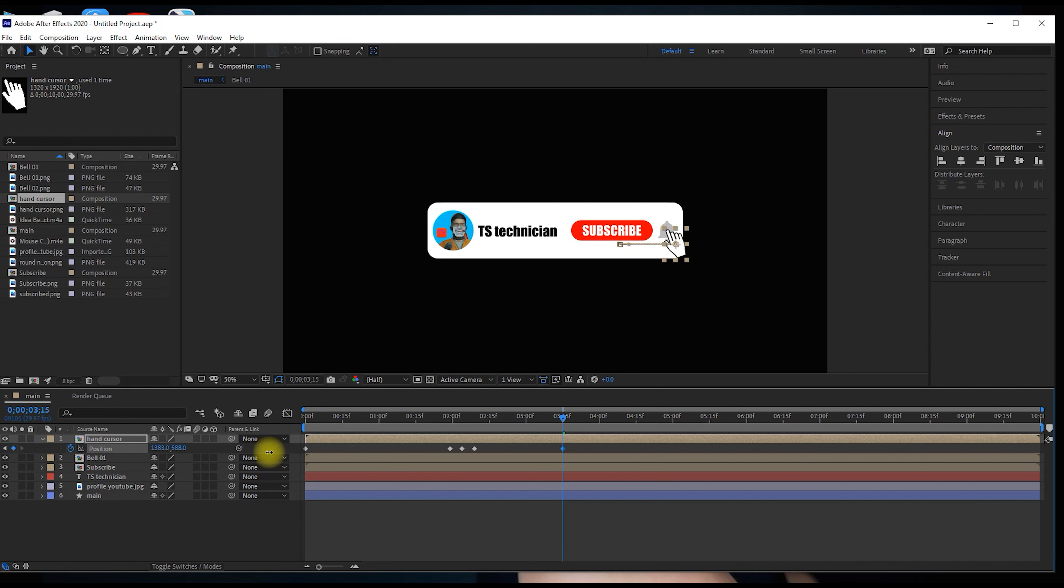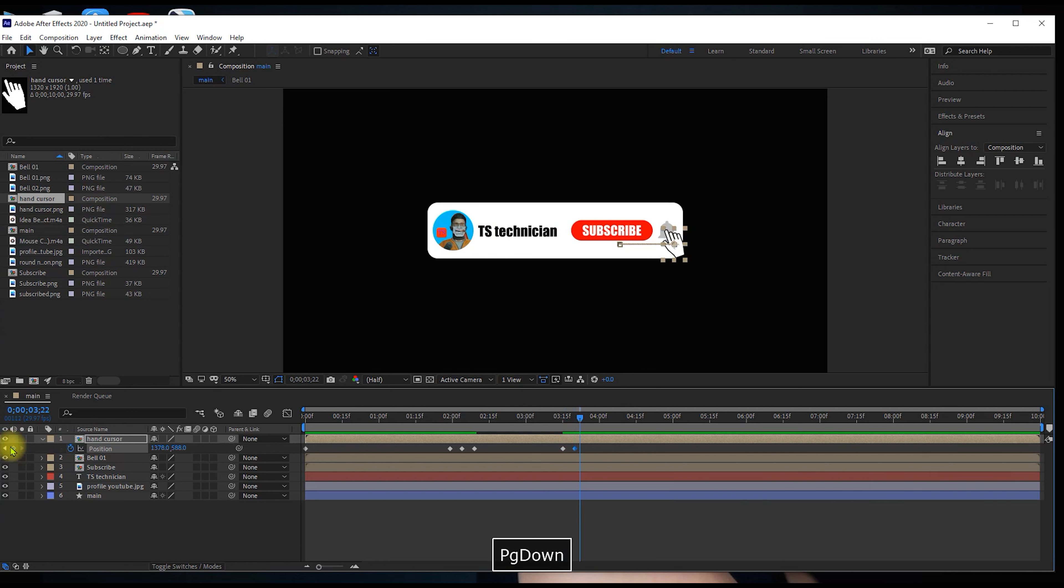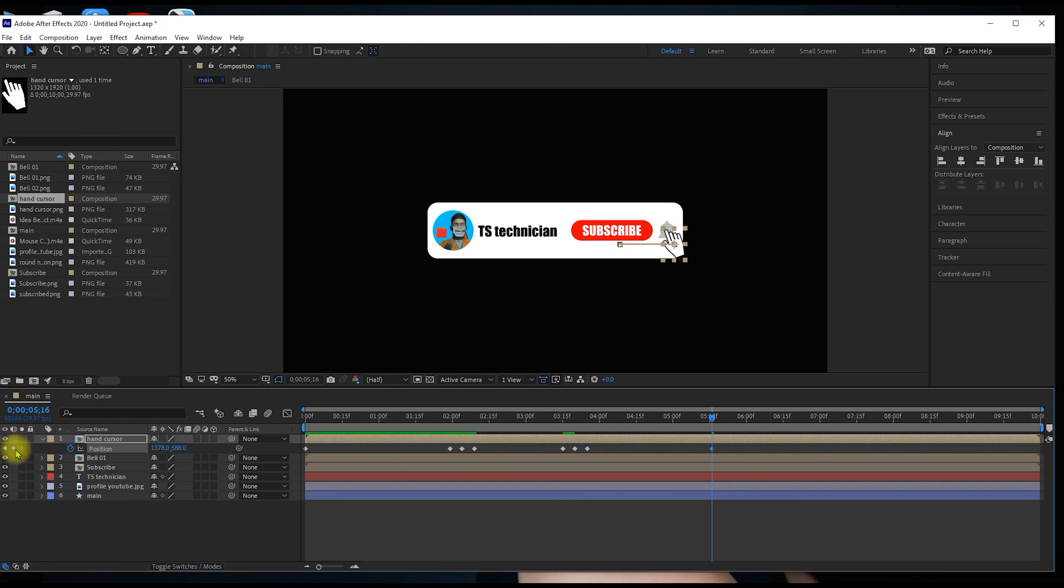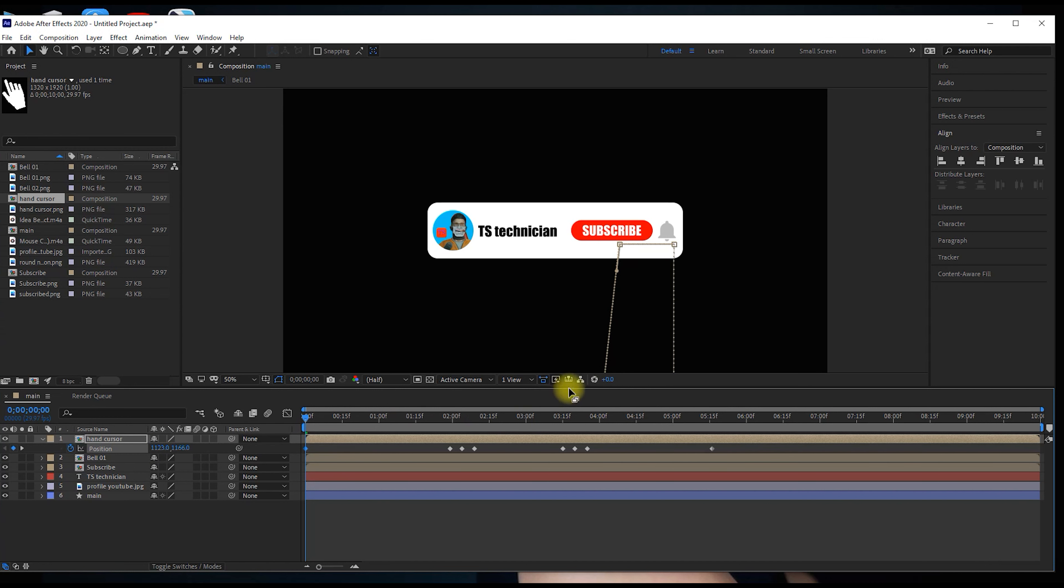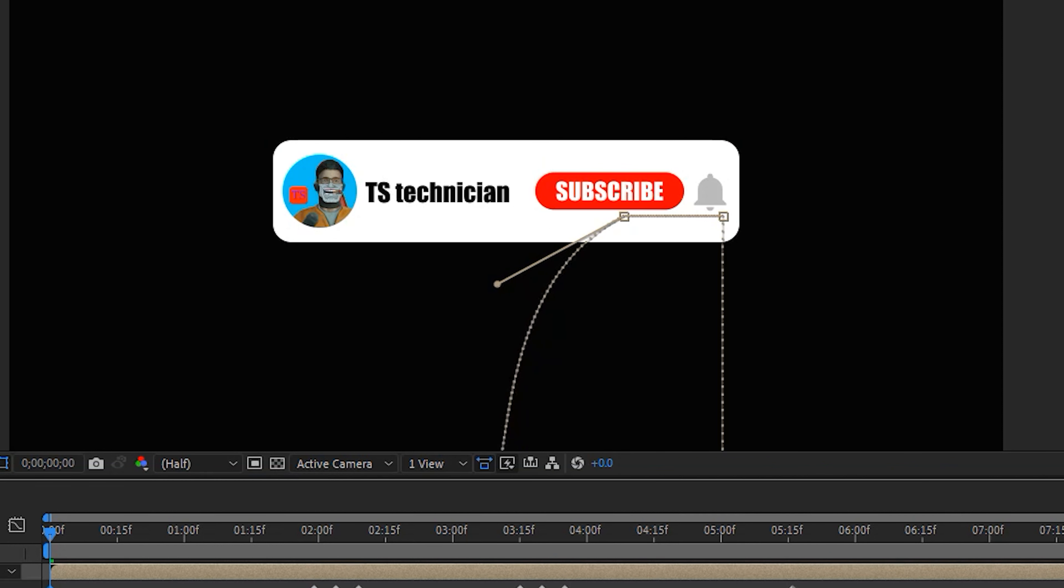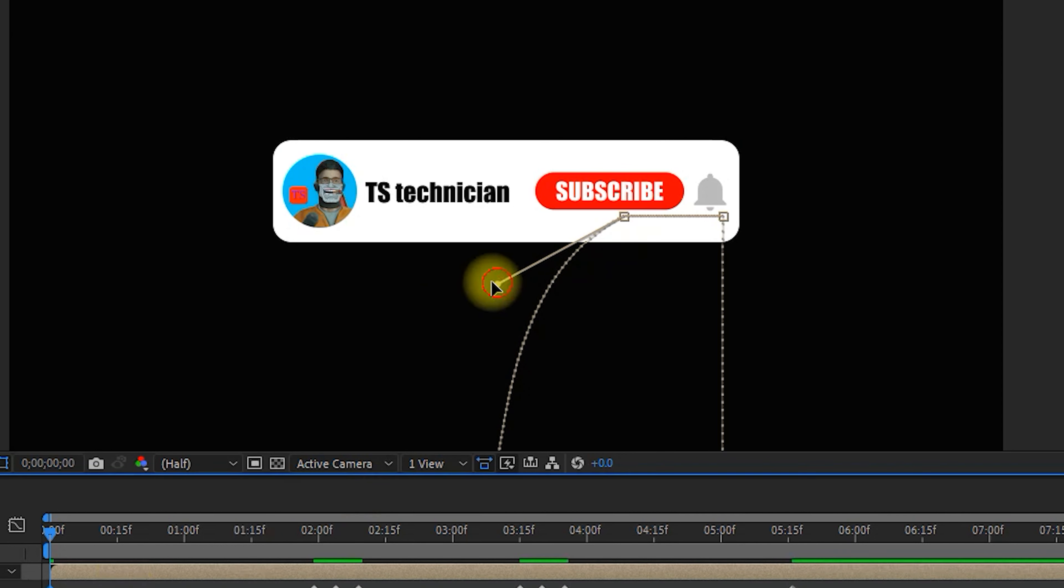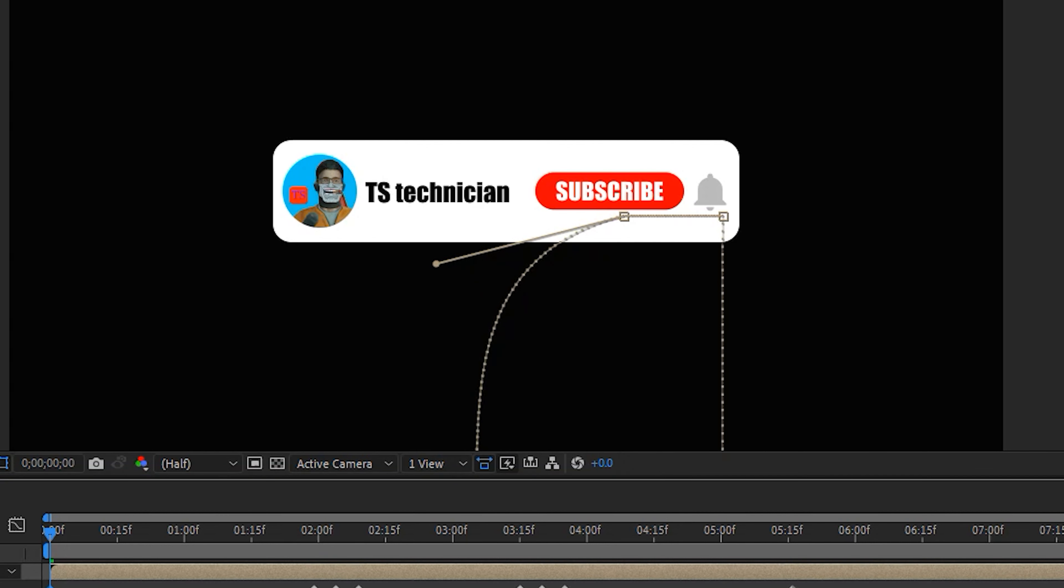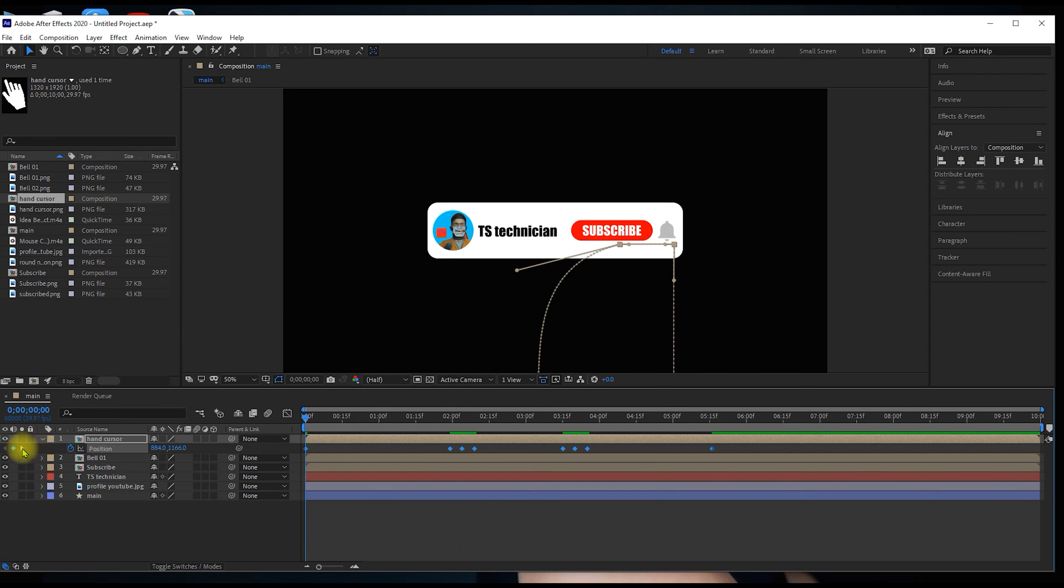On the bell icon, press Page Down key to create five keyframes, select them. Create another five keyframes. On five seconds 15 frames, add a keyframe. These keyframes will create the out animation.